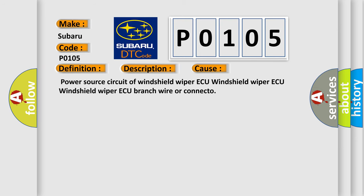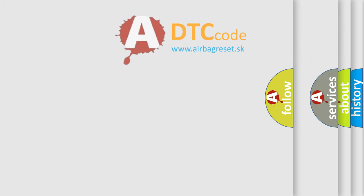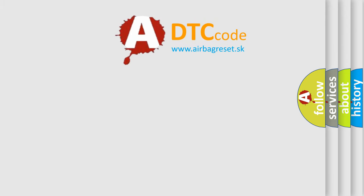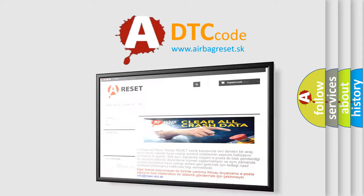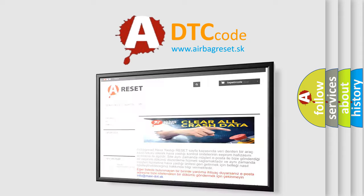Power source circuit of windshield wiper AQ, Windshield wiper AQ, Branch wire or connector. The Airbag Reset website aims to provide information in 52 languages. Thank you for your attention.